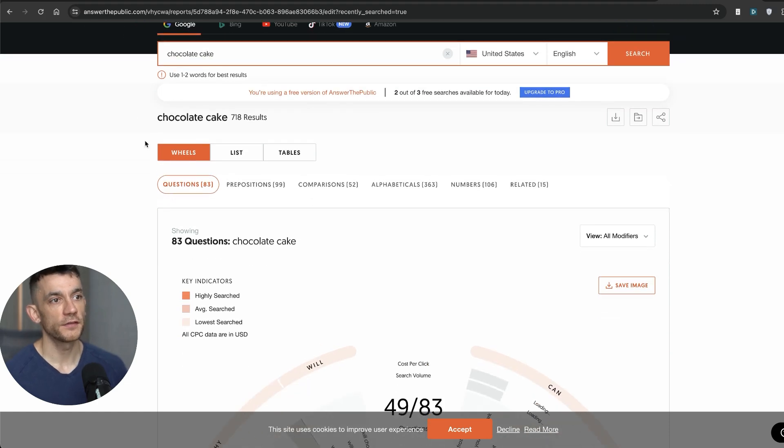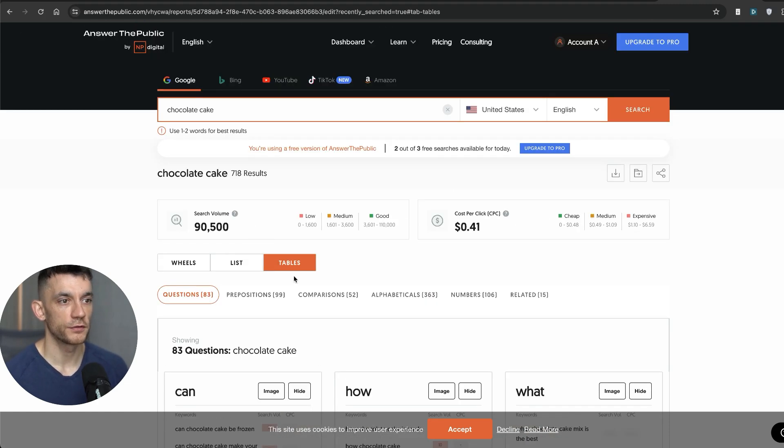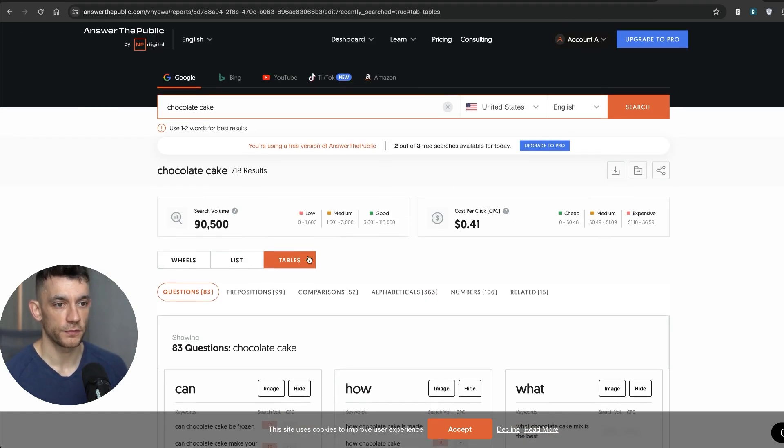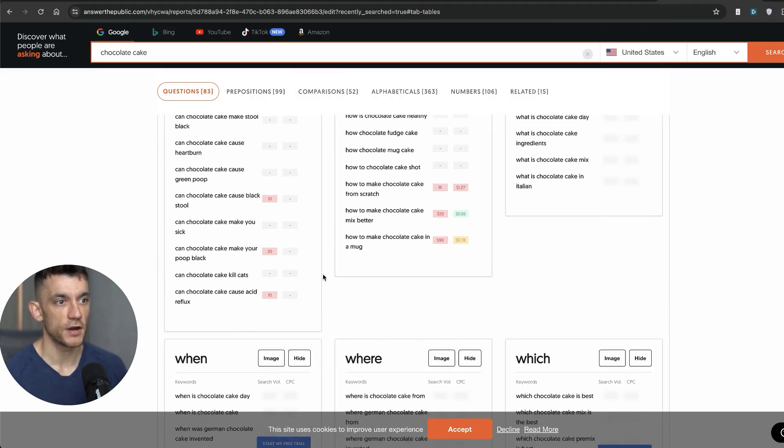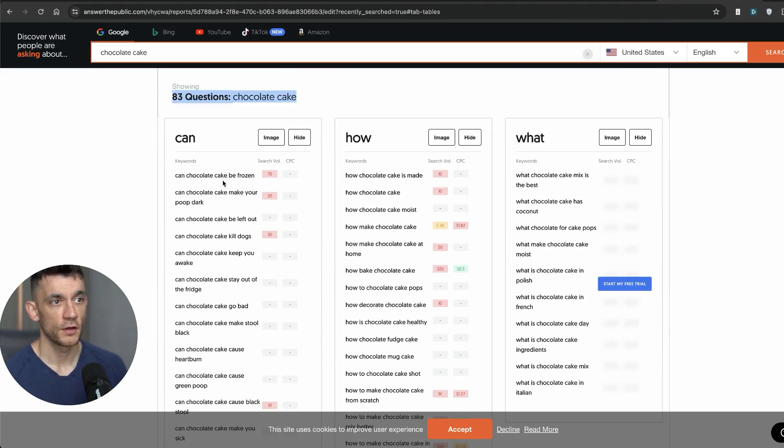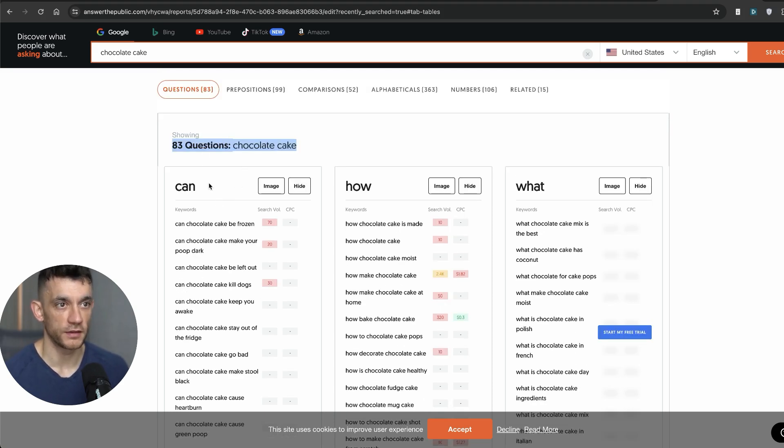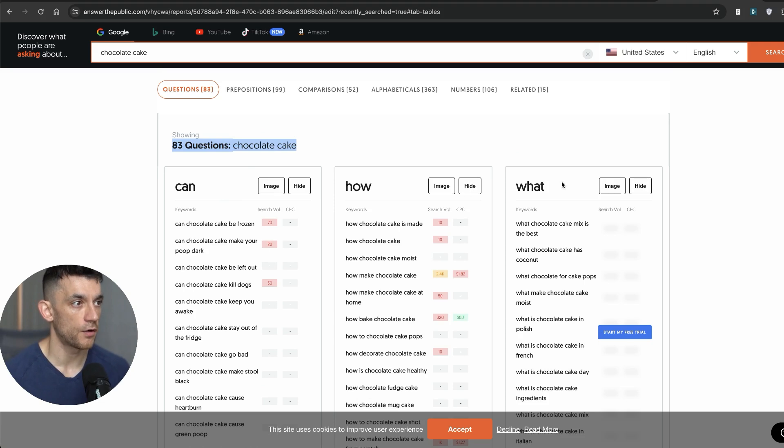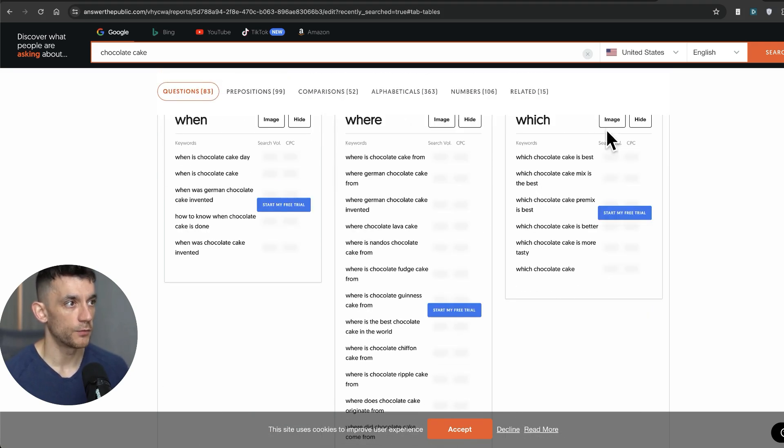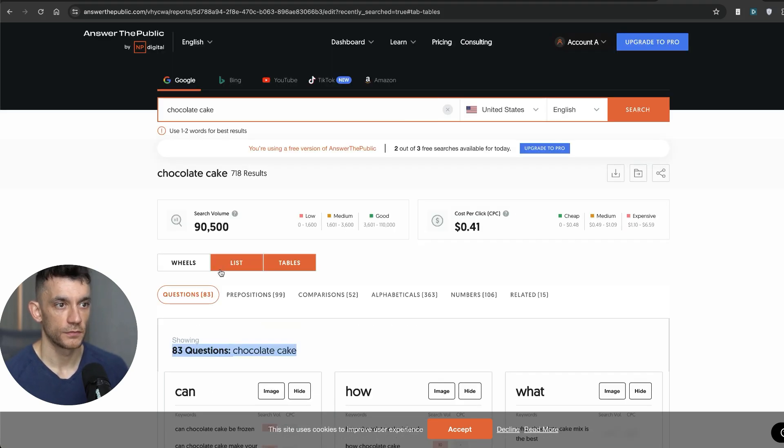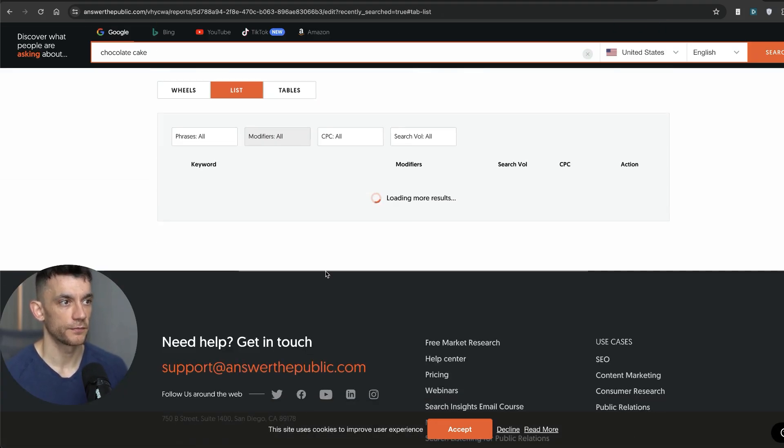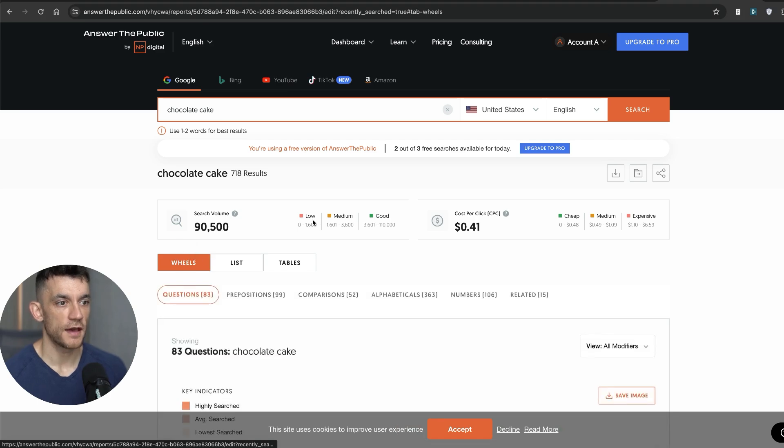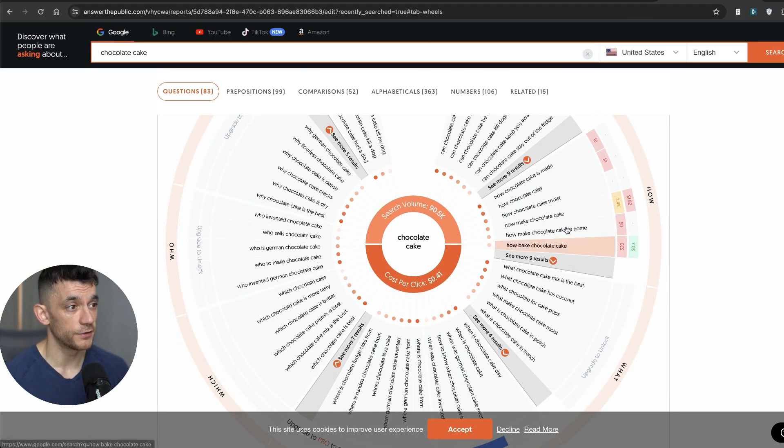And so basically from here, if you go to tables, for example, we can see 83 different questions people are asking on the internet with search volumes based on chocolate cake related keywords. So for example, can, how, what, when, where, which. And you can sort this into a list or you can have a nice little wheel right here and you'll get a nice bunch of ideas.